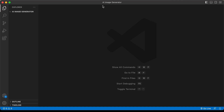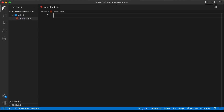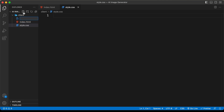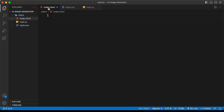I have created a folder called 'AI image generator'. We're going to create the front end inside a folder called 'client' and the server inside a separate folder. Let's create a new file called index.html, then style.css, and also main.js.